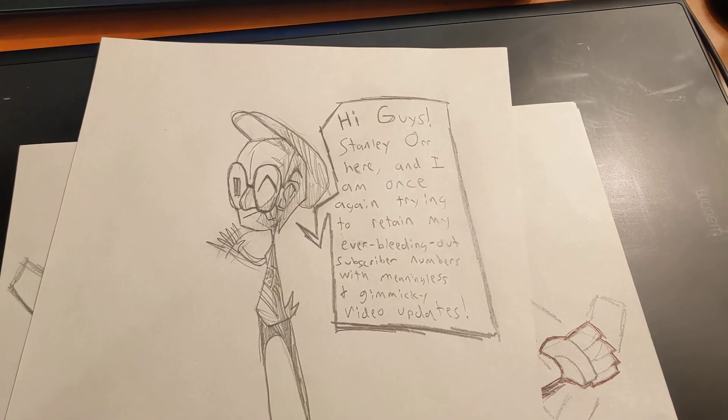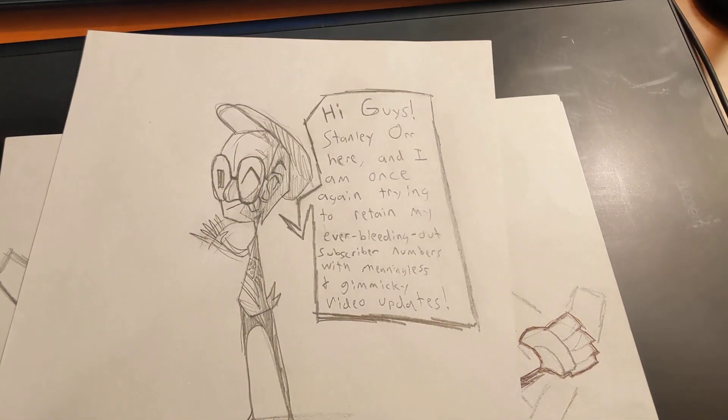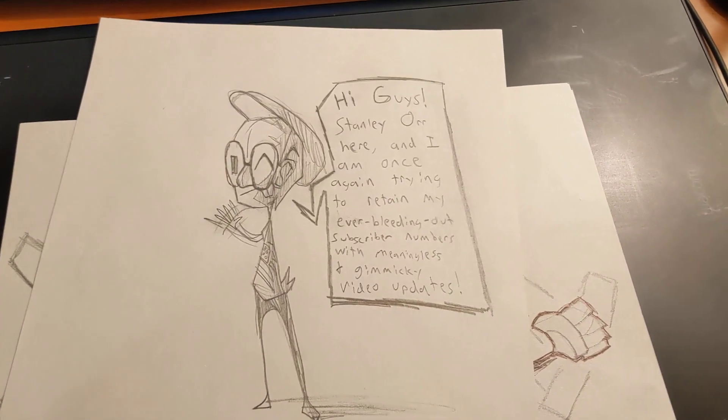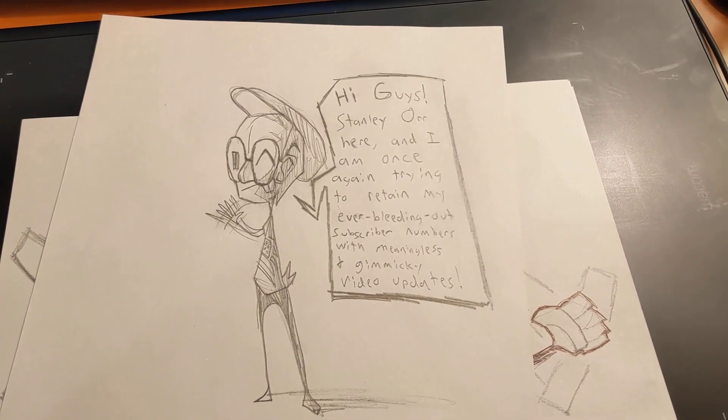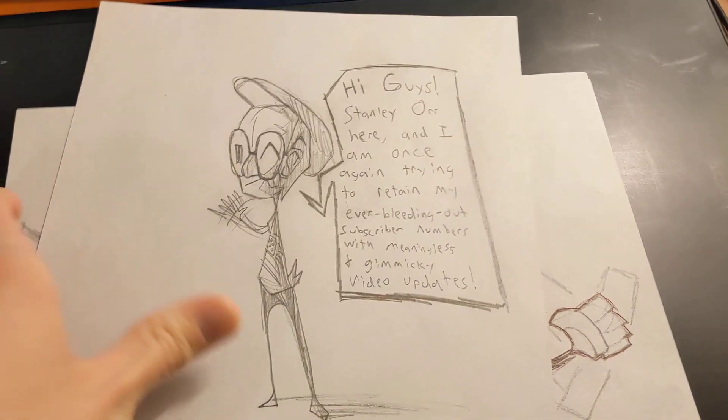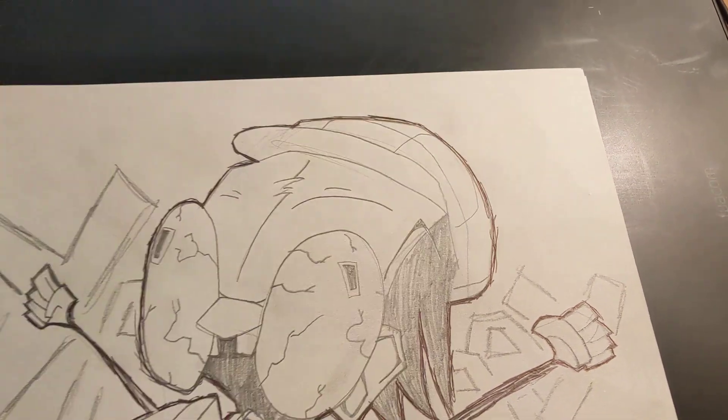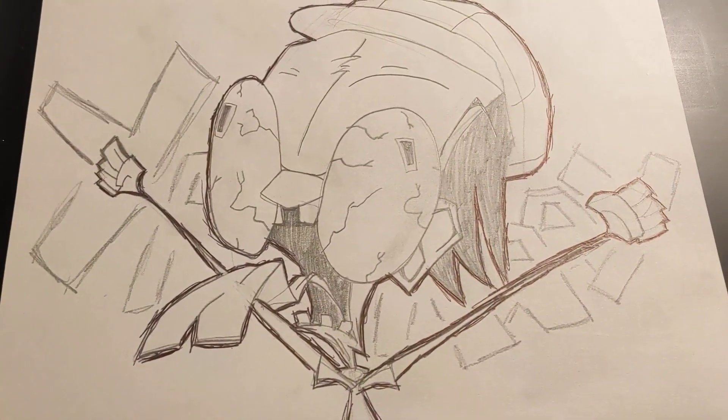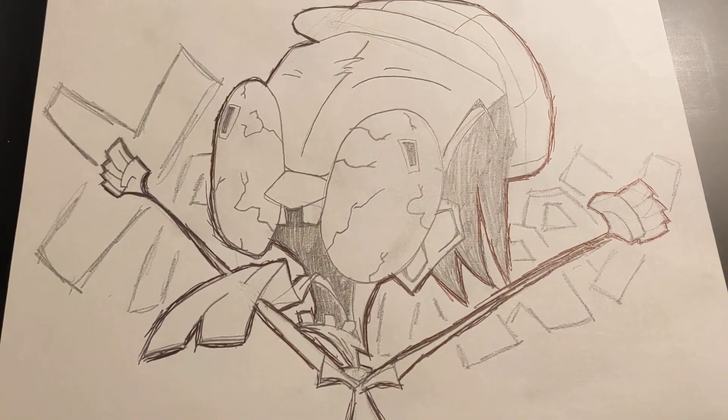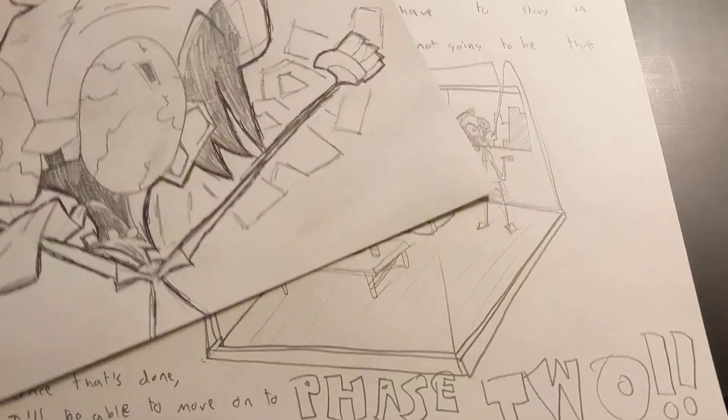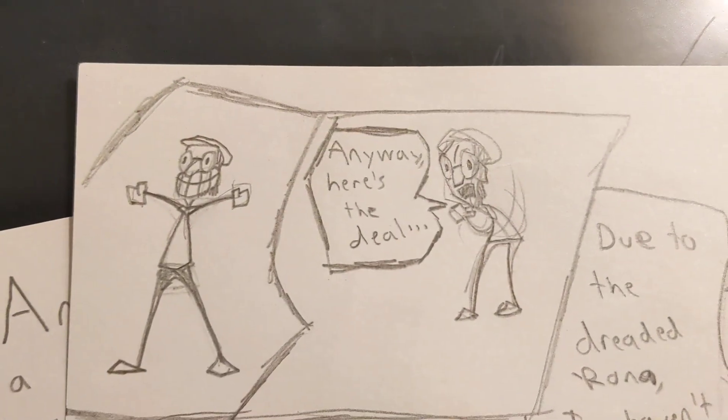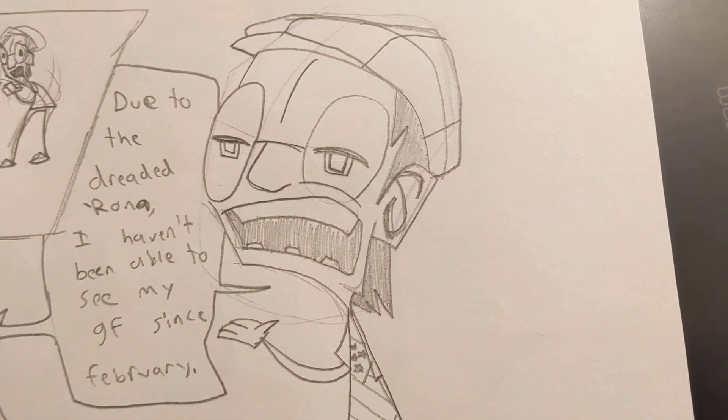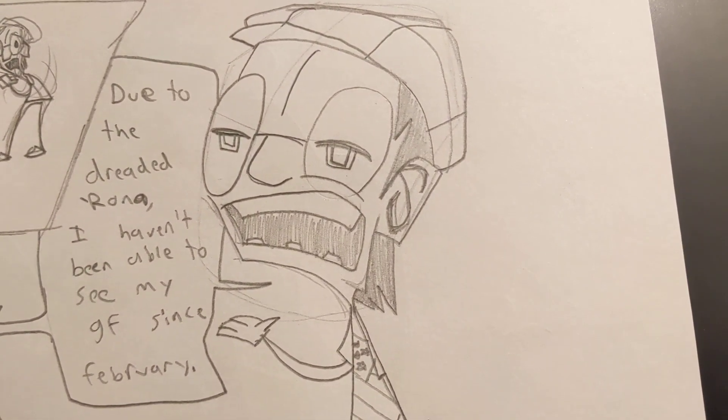Hi guys, Stanley Ore here, and I am once again trying to retain my ever-bleeding subscriber numbers with meaningless and gimmicky video updates. Anyway, here's the deal. Due to the dreaded rona, I haven't been able to see my girlfriend since February.